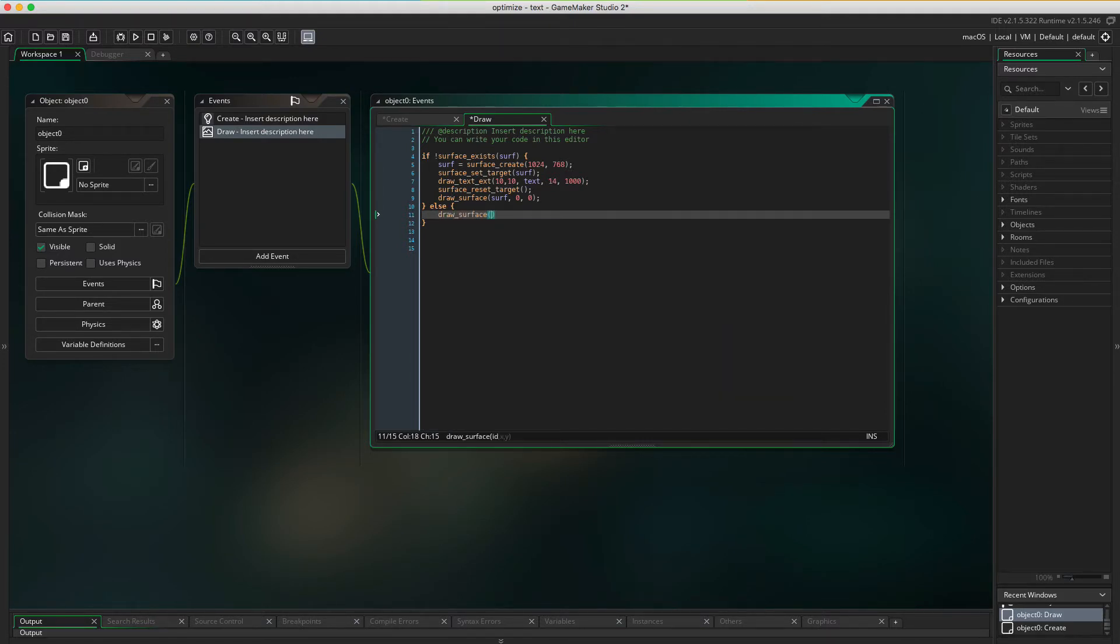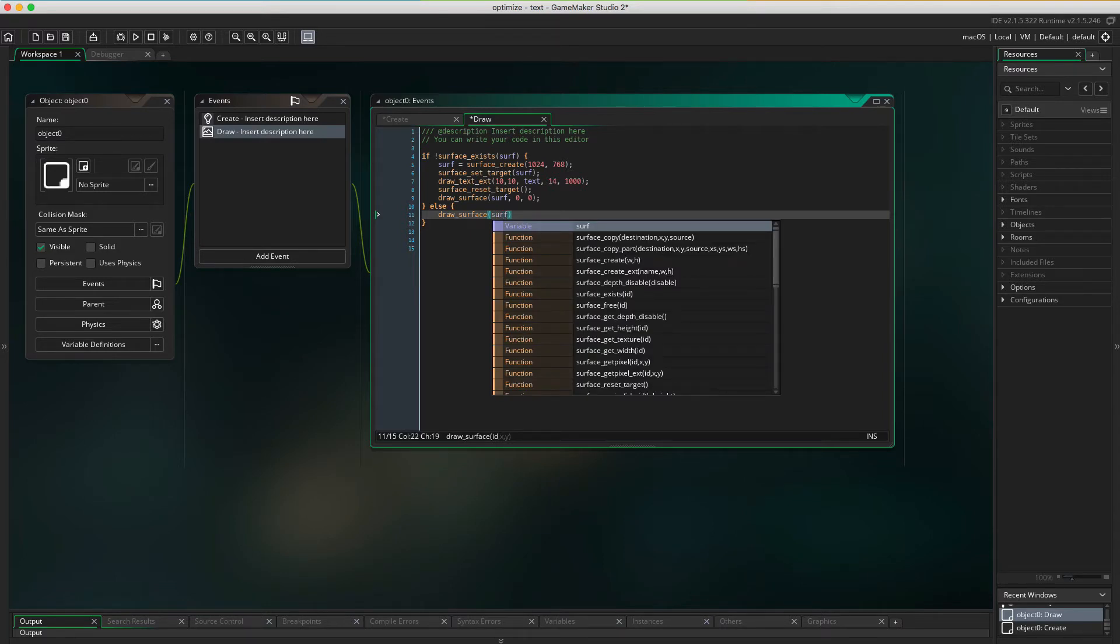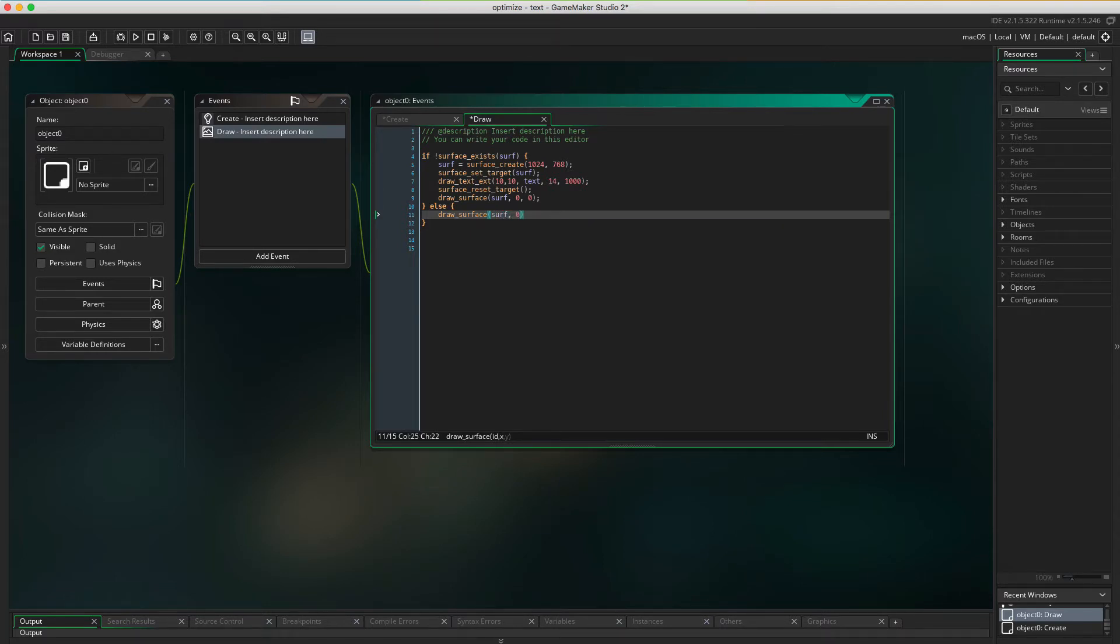draw_surface again, surf, 0, 0. And voila, that's all there is to it.